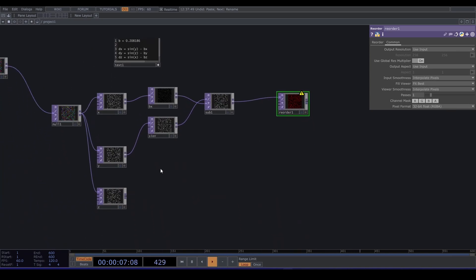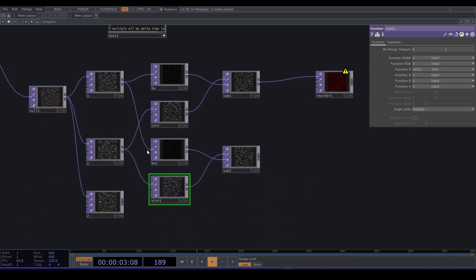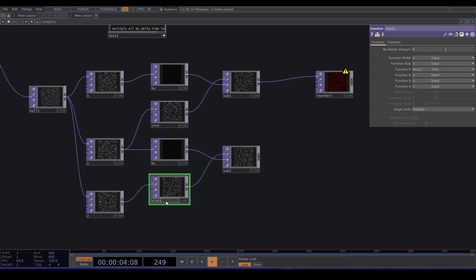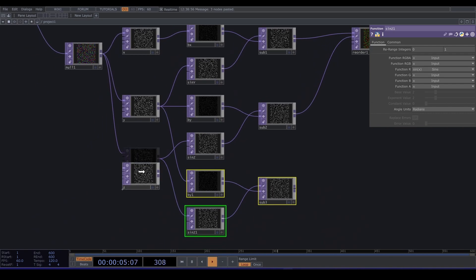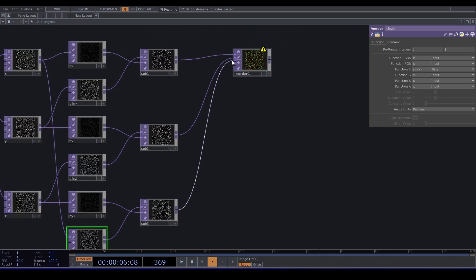Ignore the error for now and copy-paste those nodes to reuse them. Connect Y to the Math TOP to get B times Y, and Z to the Function TOP to get the sine of Z. Connect the Subtract to the second input of the Reorder TOP. Copy and paste again — connect X to the Function to get the sine of X, and Z to the Math to get B times Z. Connect this to the third input of the Reorder.